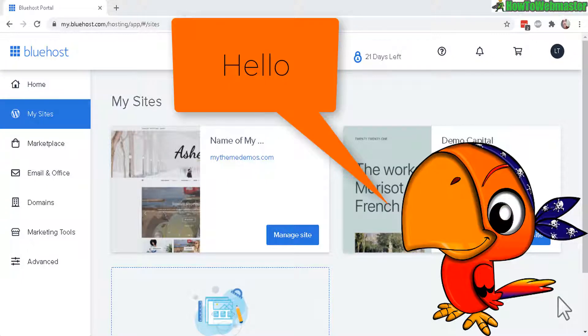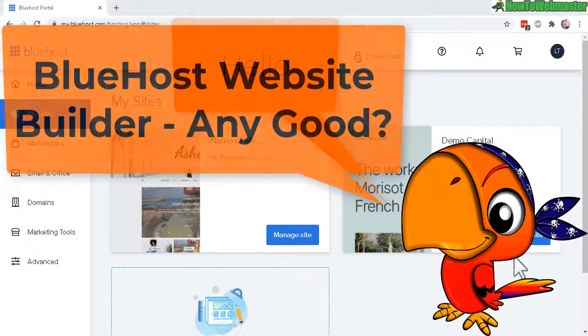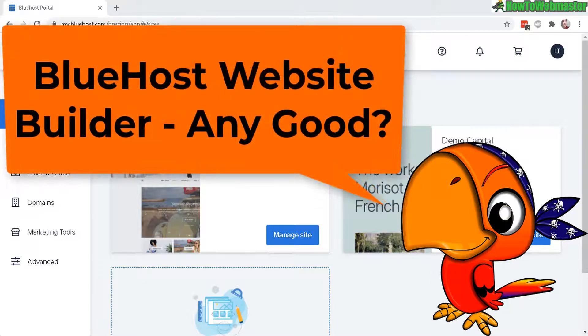Hello and welcome to another tutorial from How to Webmaster. Today I'm going to review and test out Bluehost website builder to see if it's any good.